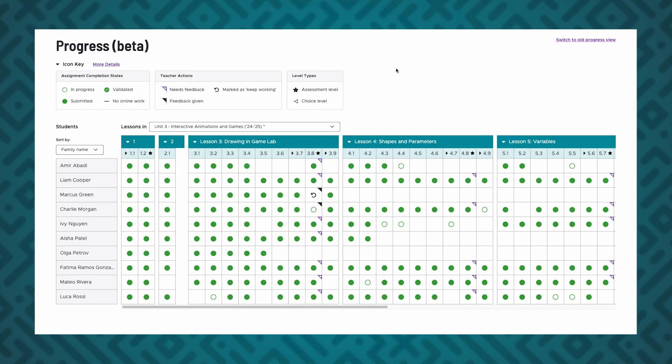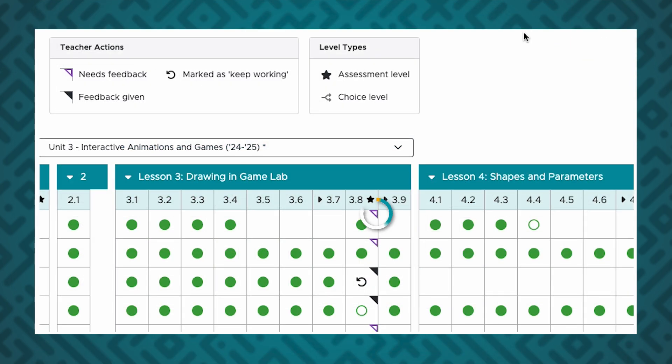In the progress table, you'll see the following: an empty purple triangle for a coding assessment that needs feedback from you, a filled black triangle on any level for which you have left feedback, and a round arrow if you have asked the student to keep working.